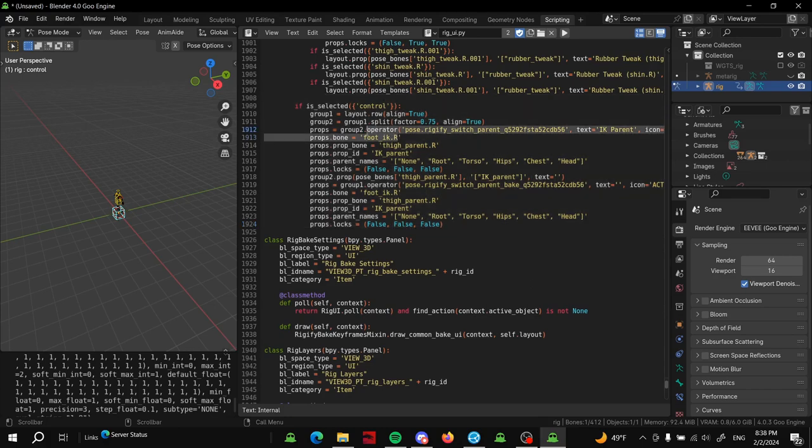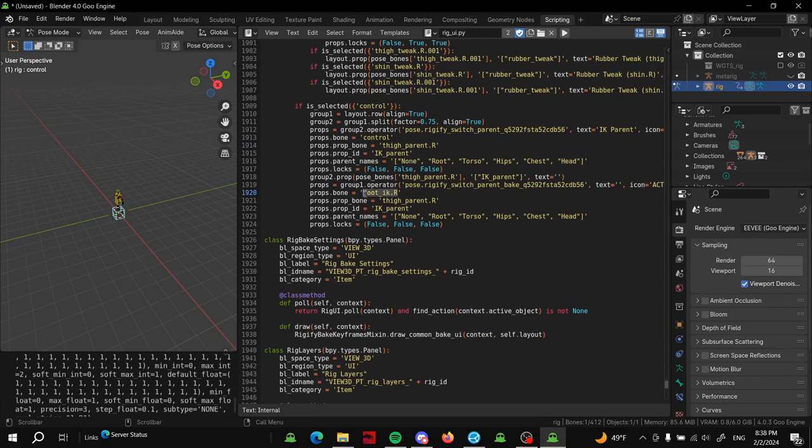Now what we're going to do is we're just going to change some words in this little code block here and then everything should be working. So prop_bone here changes to control because that's the control that we're going to want the operation to be done on. We'll change this for this bottom section as well - props.bone_control.